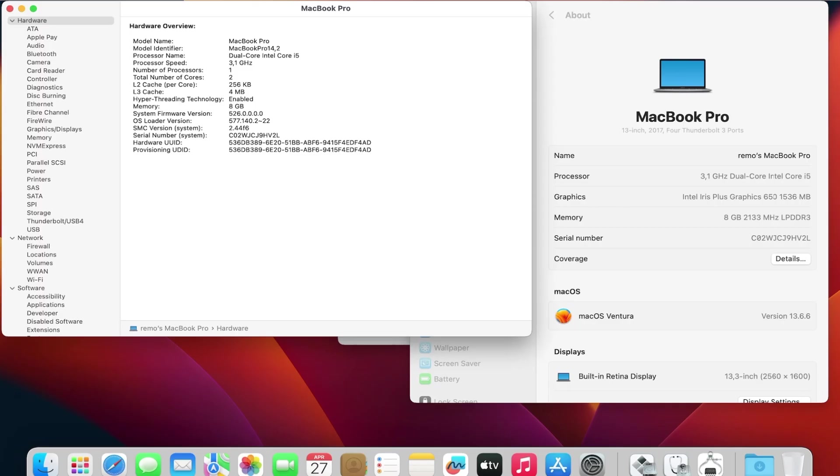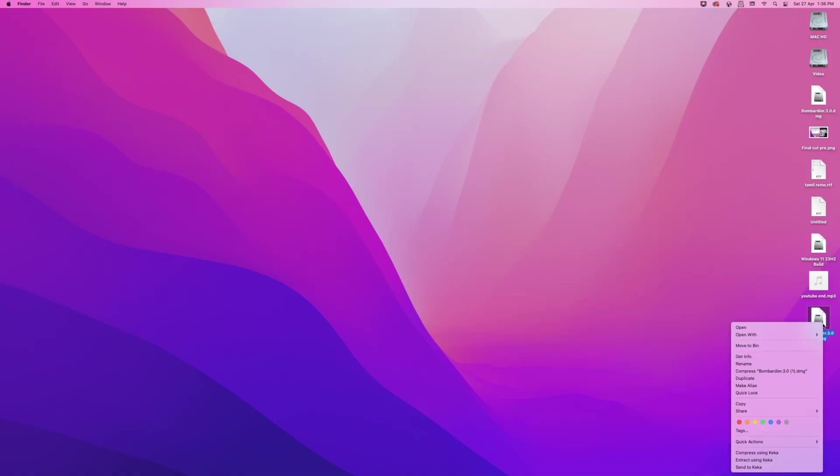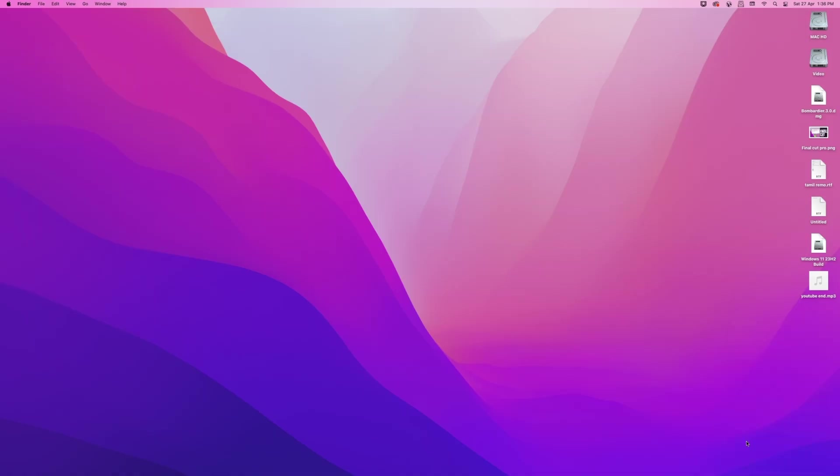Now you'll need to look for your Mac's model identifier for downloading the correct sets of drivers. To check your model identifier, open System Information from the Spotlight search. In my case, it's a MacBook Pro 14,2. After getting the model identifier, close System Information.